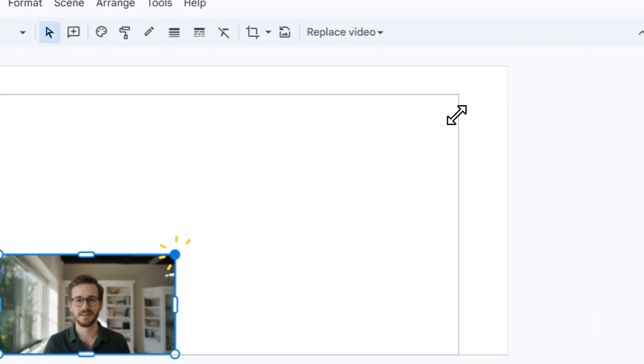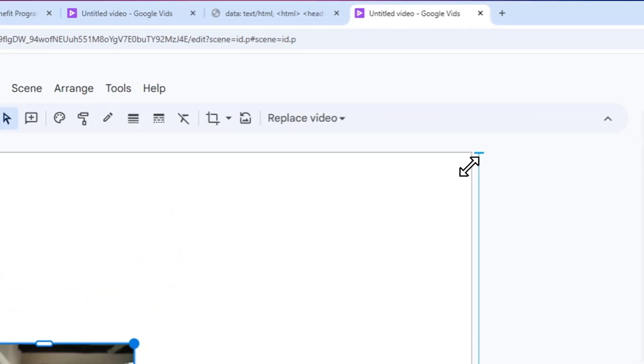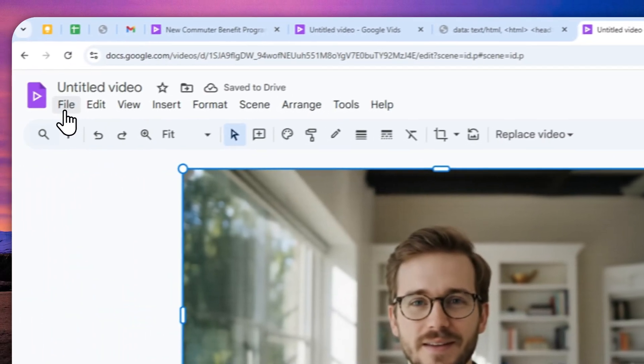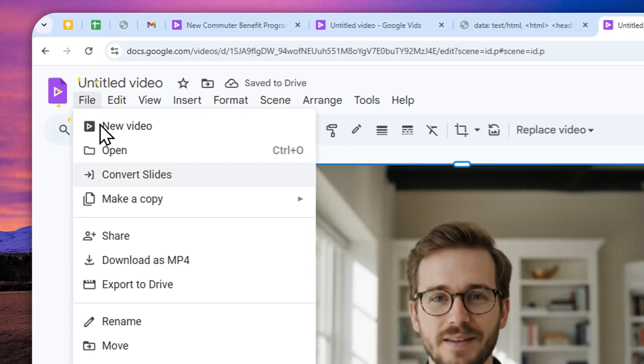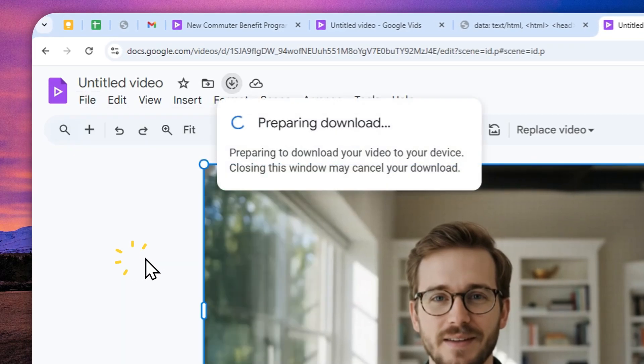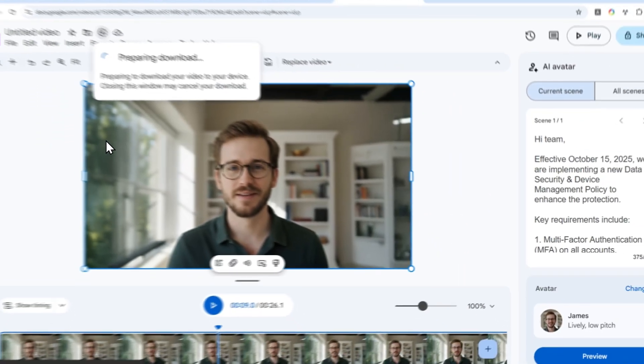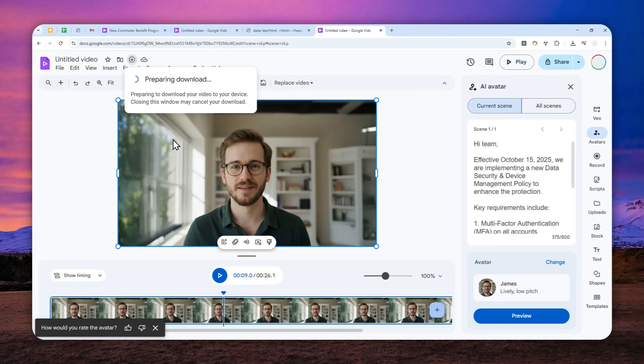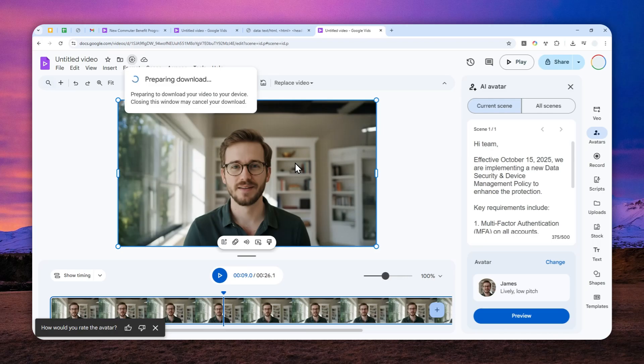But after that, after you are done with creating video and you want to download it to your computer, you can click file and then download as MP4. And after that, the video will be rendered and it will be immediately downloaded to your computer. So that's basically how you can create an AI avatar video using Google Feeds.